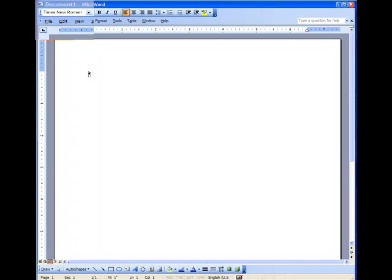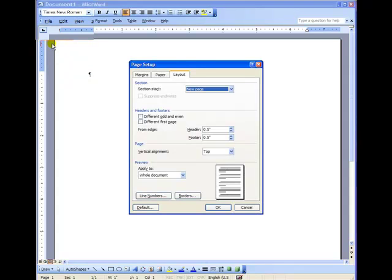We begin at the top menu with the file menu. We click on that and drag down to page setup. That opens up the page setup dialog box.